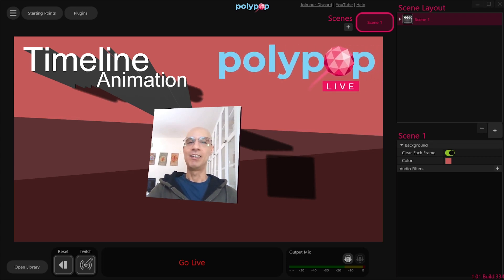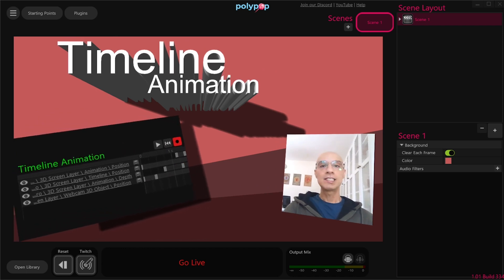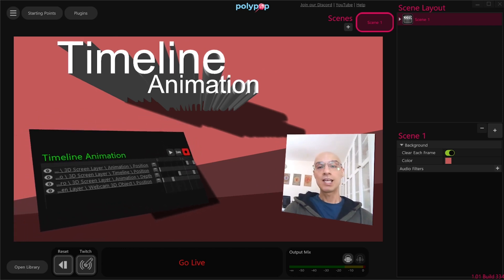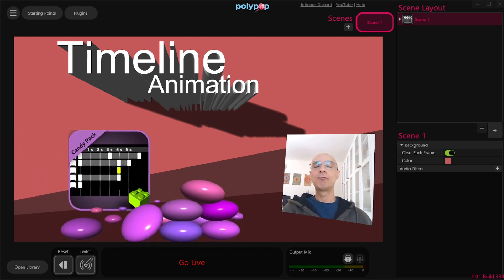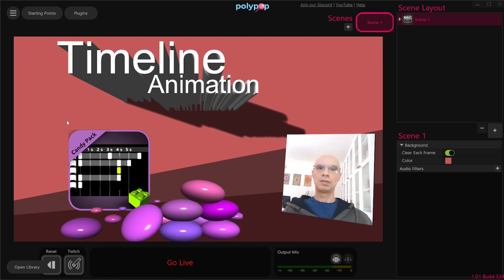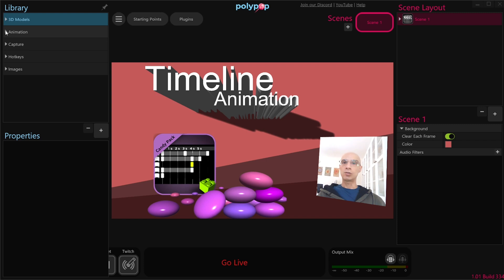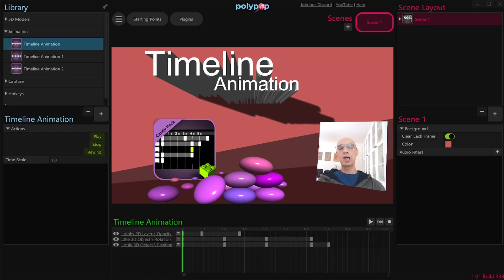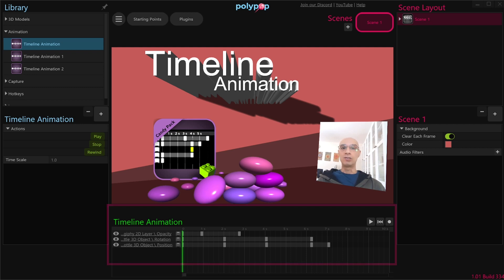Hi, this is Nir from Polypop Live, and in this video I'm going to talk about Timeline Animation. This is a new feature that really simplifies the creation of animations and alerts. The Timeline Animation is part of the Candy Pack add-on, which is a pack of really amazing plugins that makes your livestream creation more exciting and also gives you many tools to better interact with your audience. The Timeline Animation is a source you can add to your library panel, and once you select the source in the library panel, Polypop's UI will change to let you easily create animations on the Timeline with the assets you have on your scene, just like you would in any other video software.